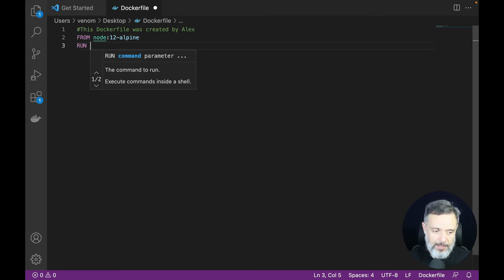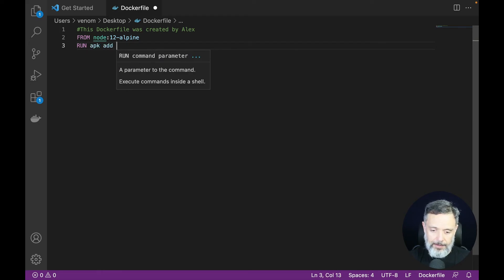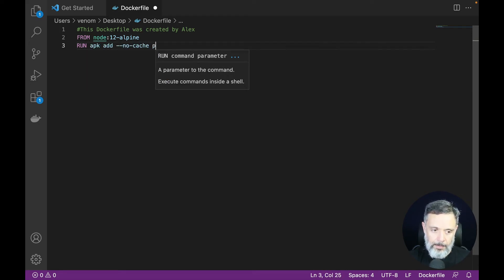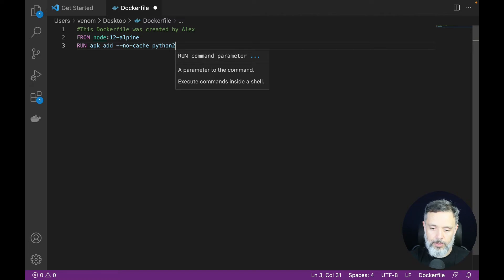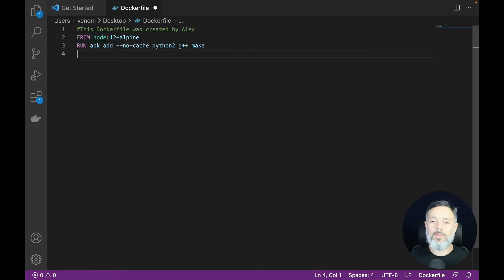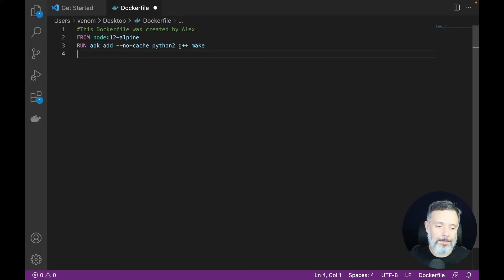In this case we are going to run: apk add --no-cache python2, which will install Python; g++, which will install g++; and make. This will install and add all these packages to our node:12-alpine image-based container.